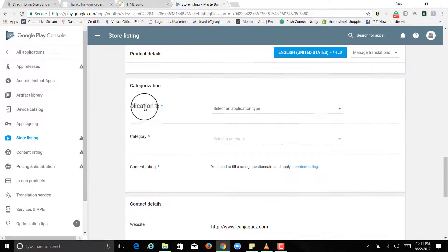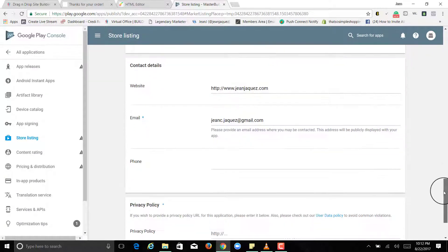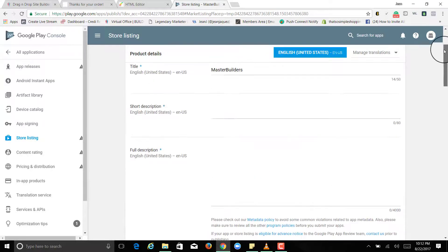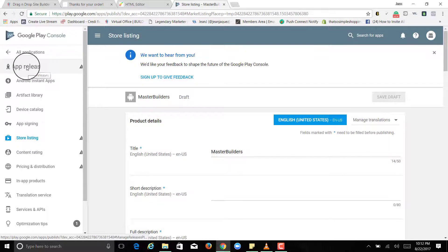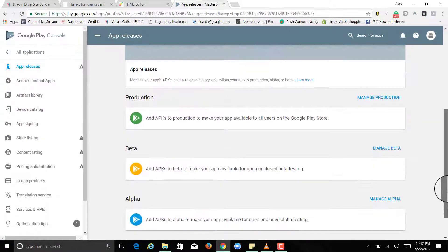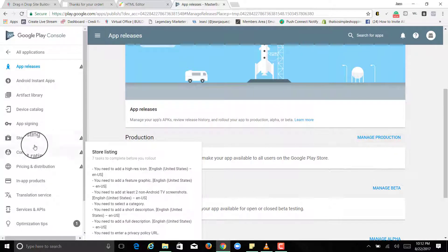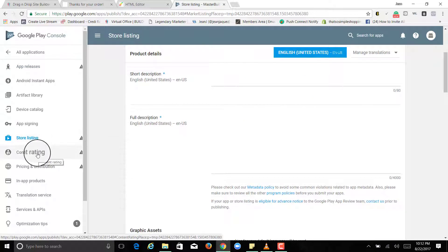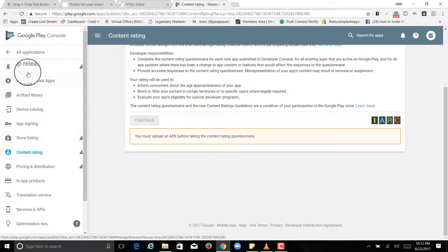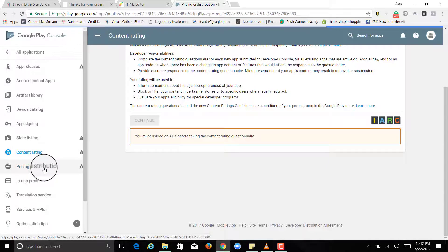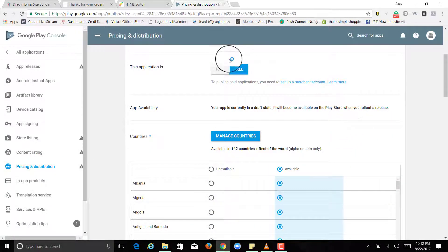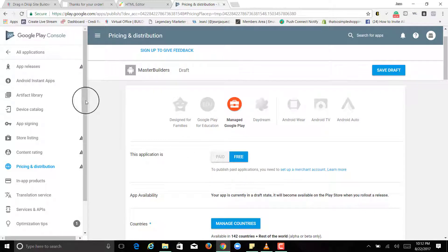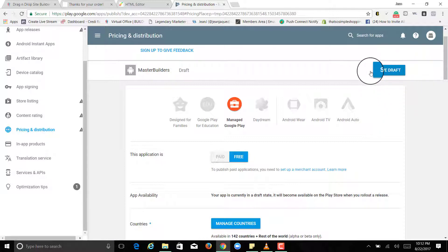So you fill out all the information, application type, category, your website if you have a website for contact details. So after you do all that, you do all these steps. App release, and you'll be able to manage production, you do the store listing, content rating. But first you're going to have to do the store listing and then you do app release, then content rating, then price distribution. And I made it available everywhere because the app that I did is a bitcoin app. And it's not going to let me do paid because I haven't really edited everything else.